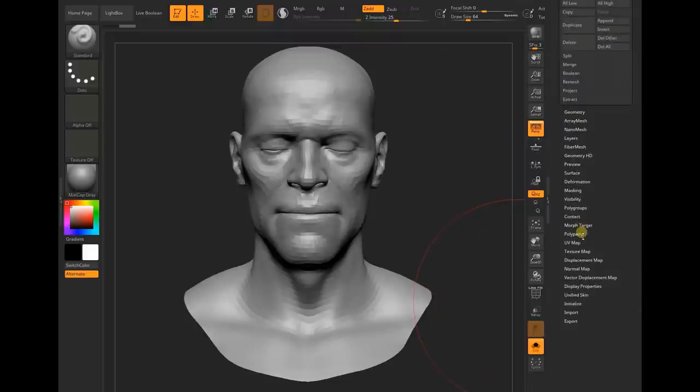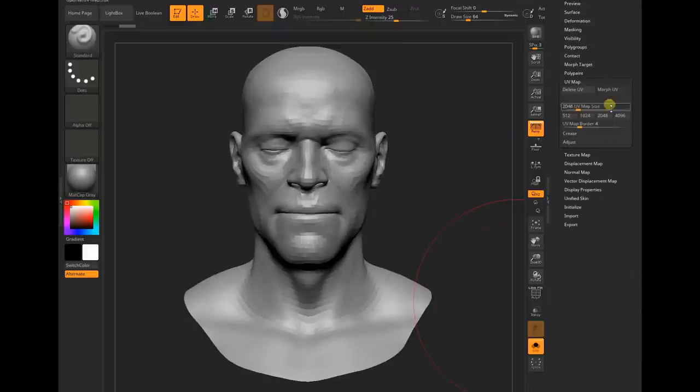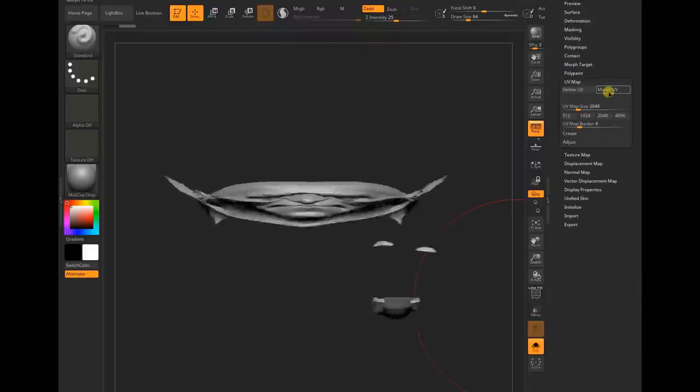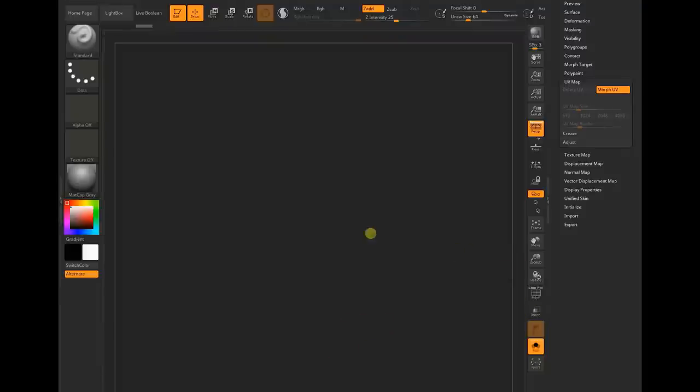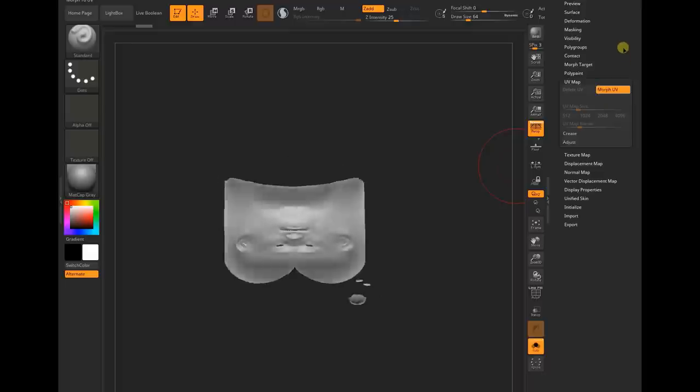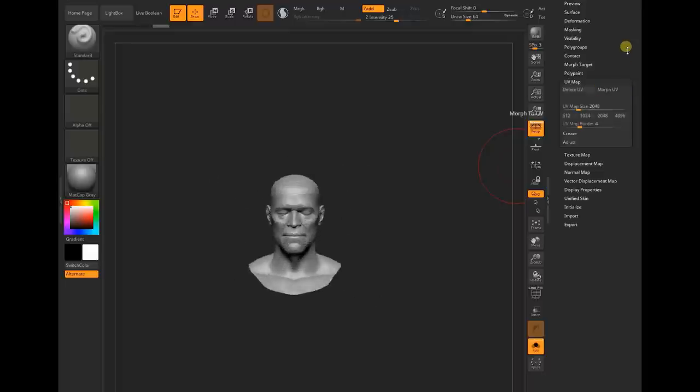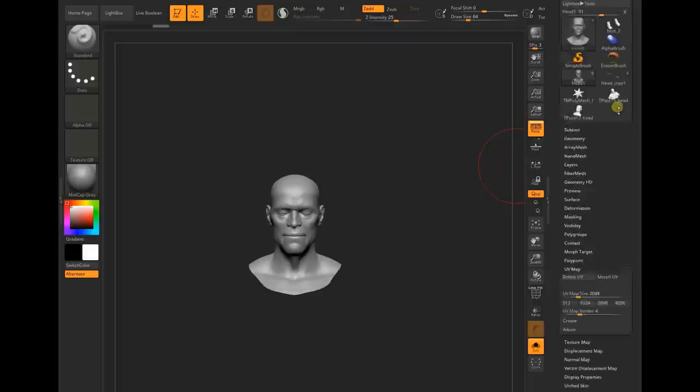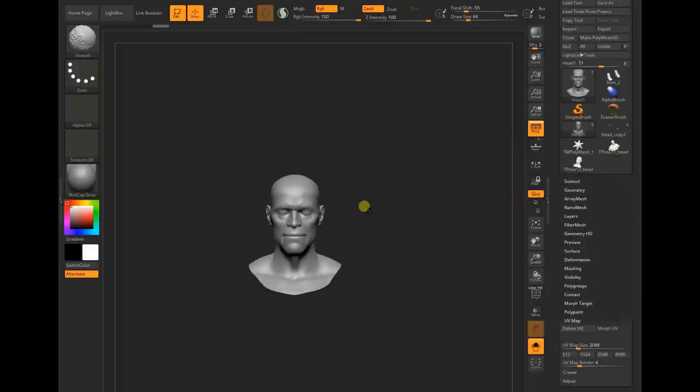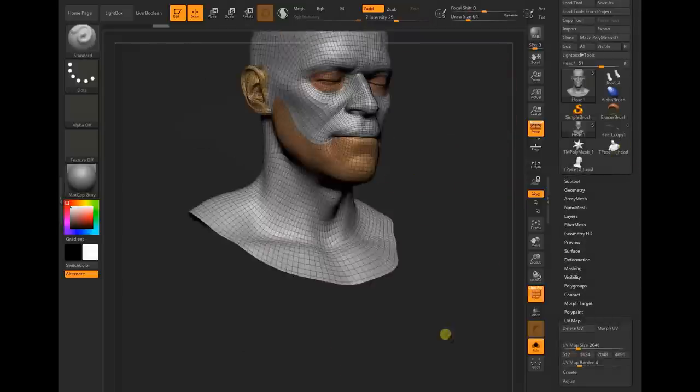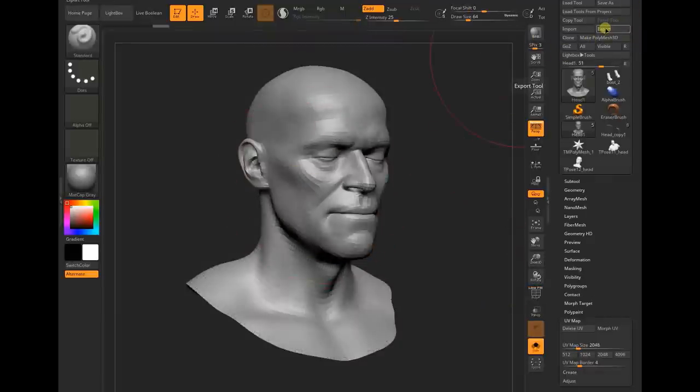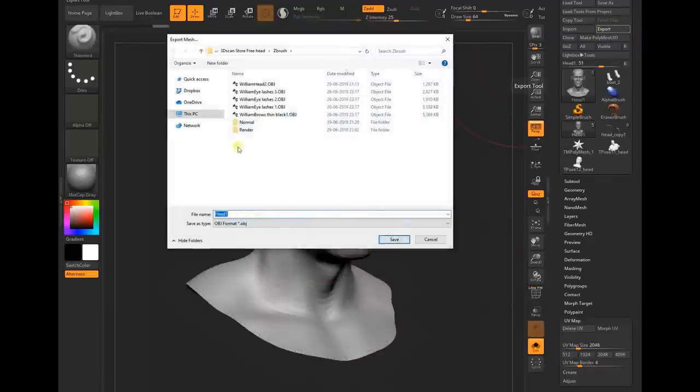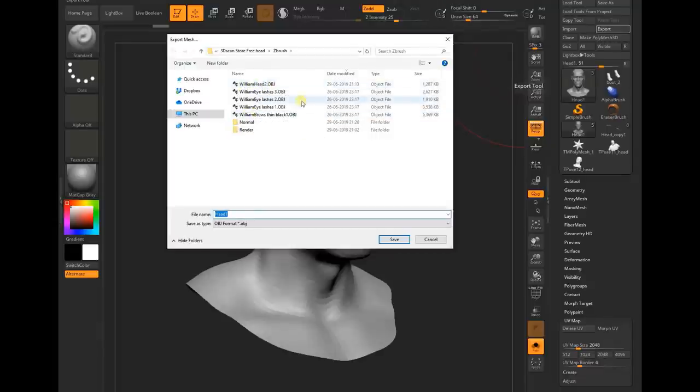The ZWrap is done, this is our final model right now. We can check its UV map over here. If you click on the UV, it has the same UV map so we can use the same textures and material on top of that. Once it's done, it's time to export the mesh. We have the same polygroup, everything is the same.